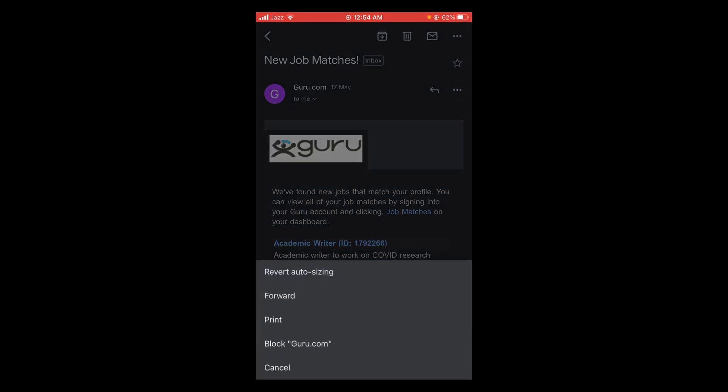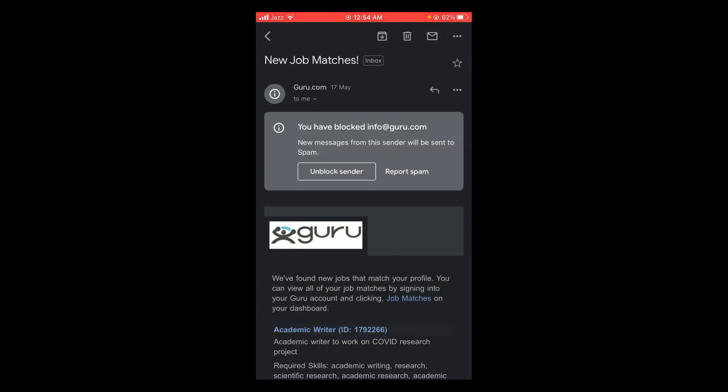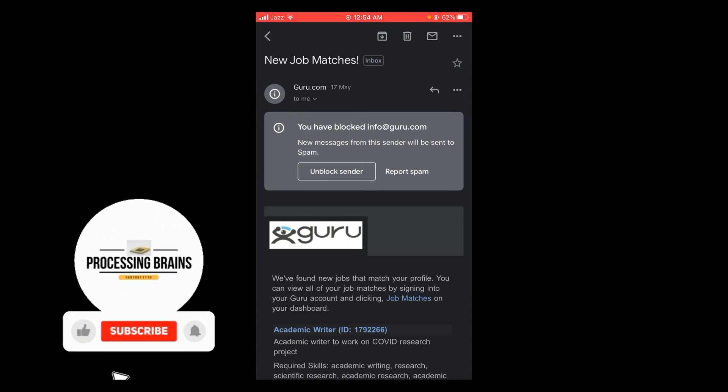And now you can see that the second last option says block this account. Tap on block, and now you can see that you have blocked this account. New messages from the sender will be sent to spam.